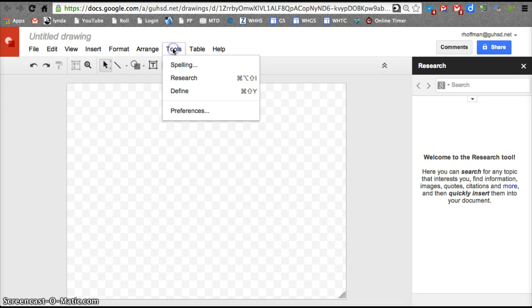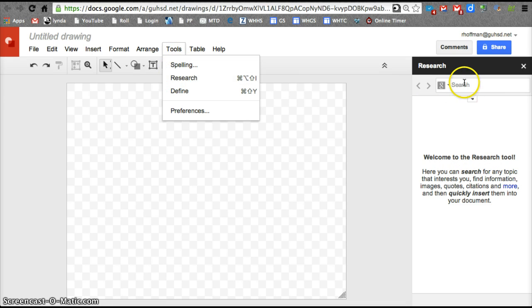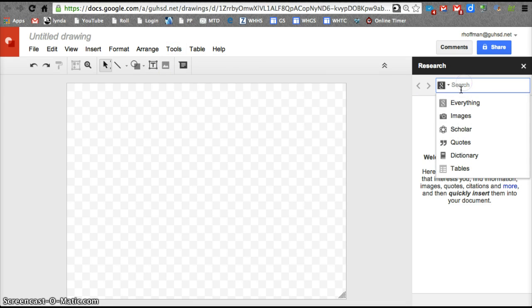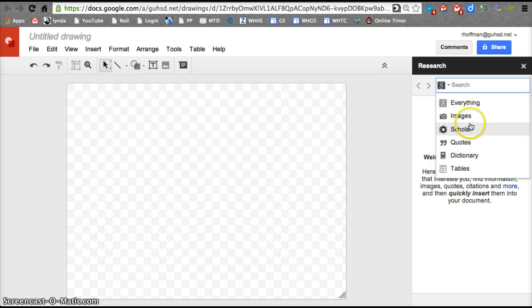That's actually under Tools, you can go to Research and it would pull that up. I can search for anything on Google through this Research bar and it pops up right in here.